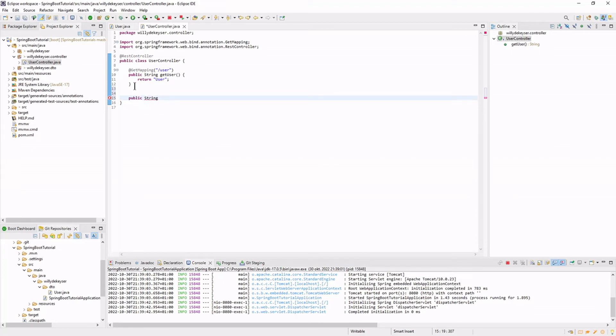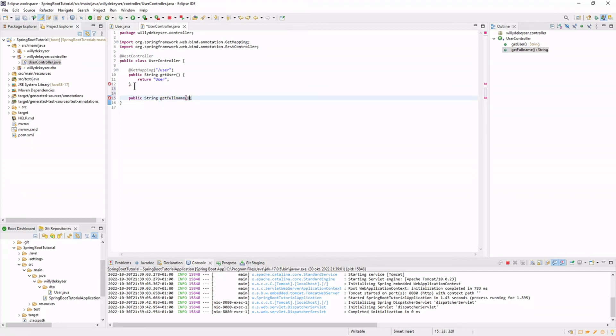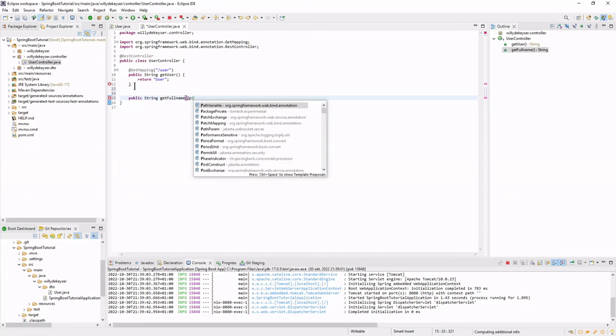The getFullName method has two path variable annotations: FirstName and LastName. In this method we use the User DTO to return the full name.